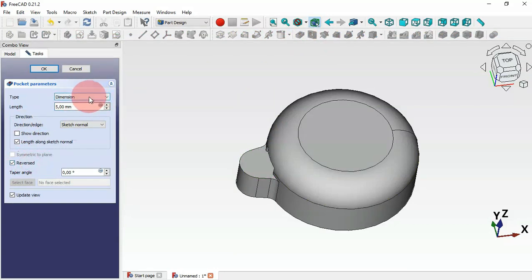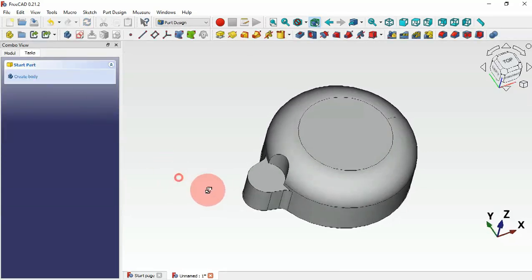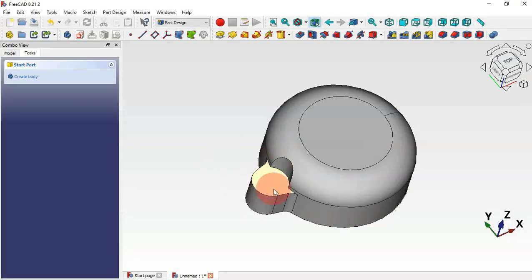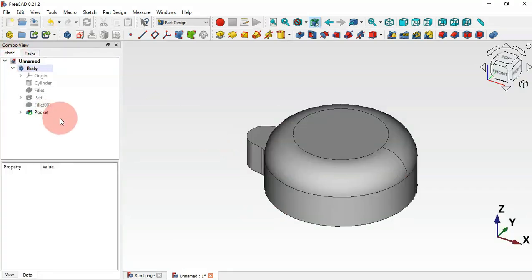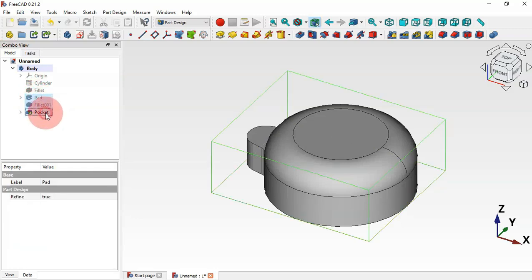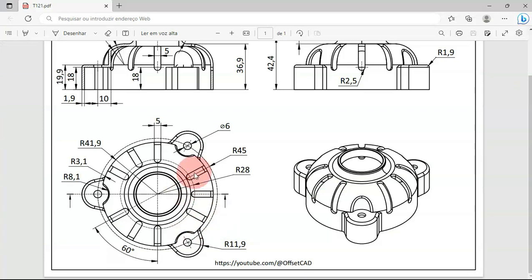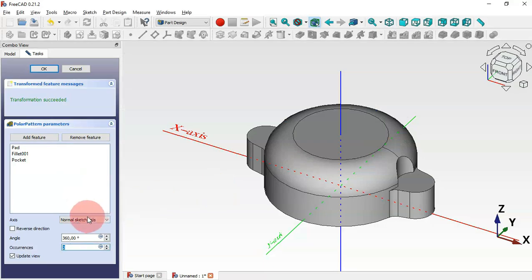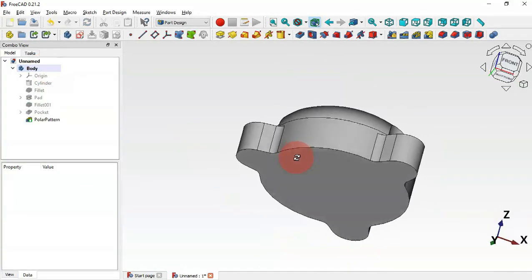Next, let's create a polar array of all these operations. Go to the model tree, select the Pad, then Ctrl-select the Fillet and the Pocket. Now go to the Polar Pattern tool and change the number of occurrences to 3. Click OK and we now have these three parts.